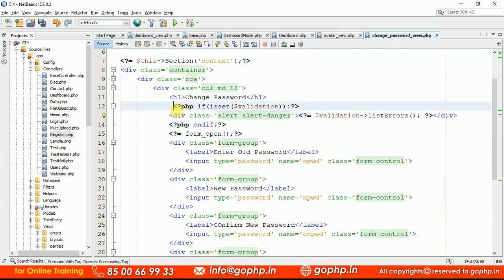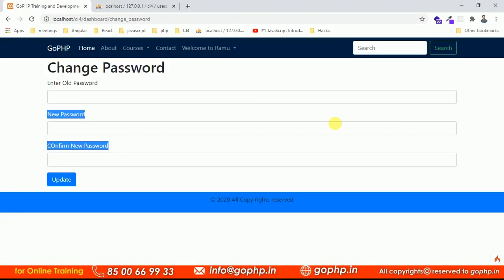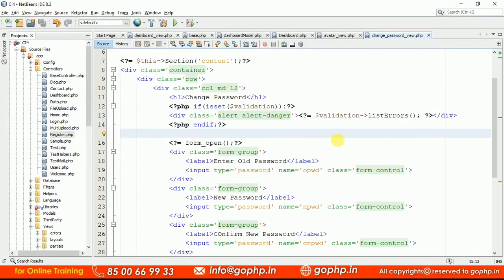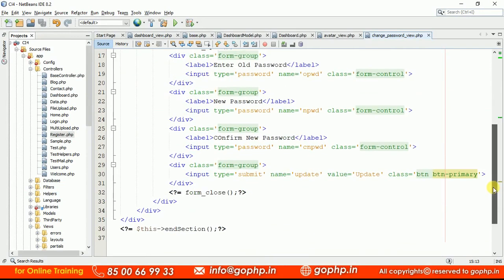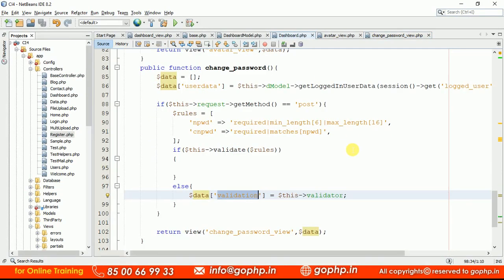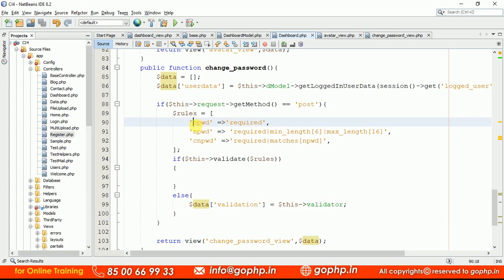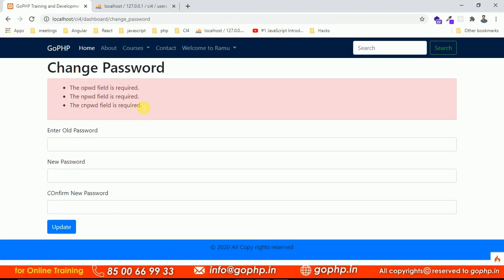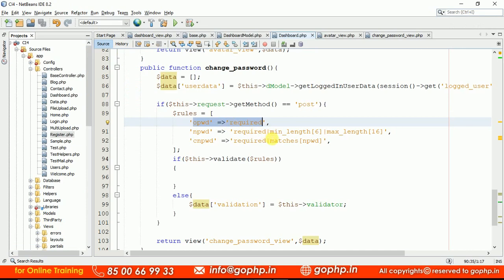Now we also need to validate the old password — it should be a required field. Go to the controller and define the validation rule for 'opwd' as required. Whatever old password is entered will be verified against the database password later. Submit the form and we can see validation error messages: 'opwd field is required', 'npwd field is required', 'cnpwd field is required'. You can also customize these error messages.